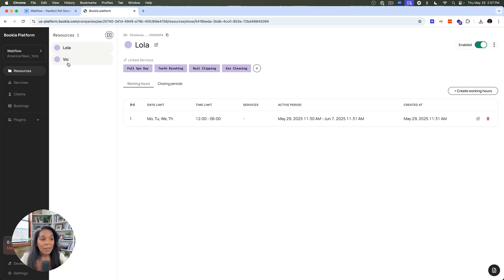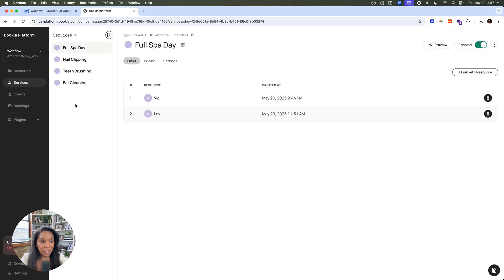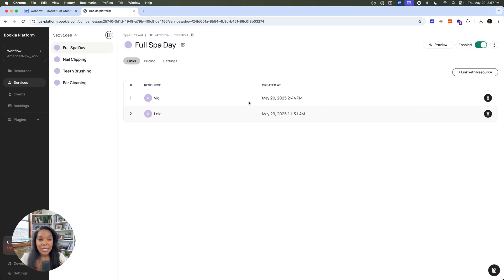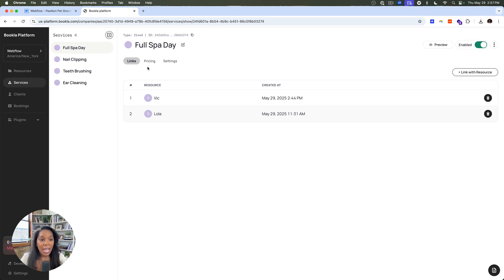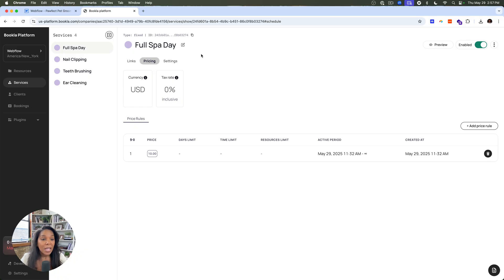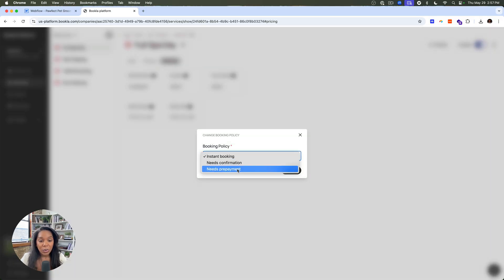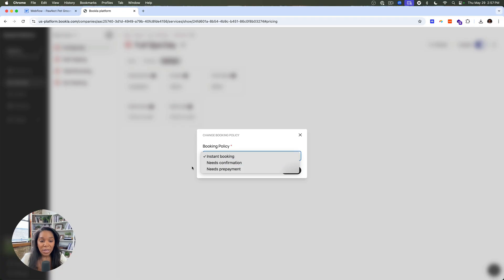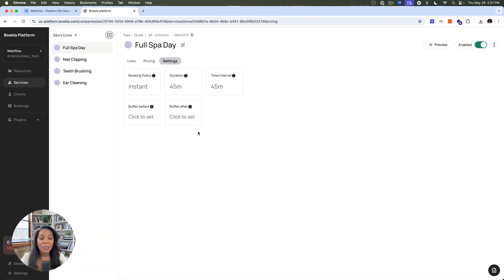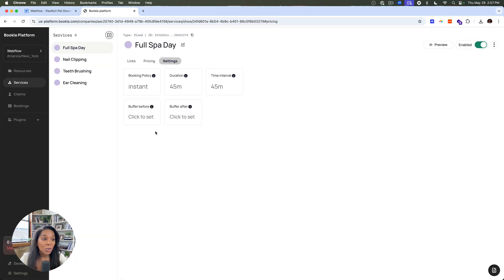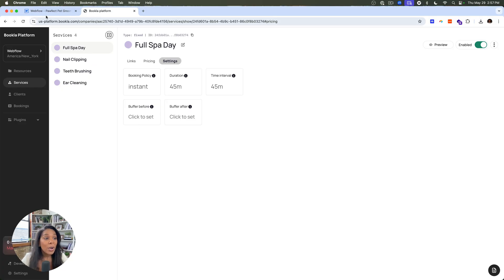So Bookla has a concept of companies. So you have a company that can offer different services that are linked to different resources. So I've got two resources that can perform these services. And so I have a full spa day and Victoria or Lola has a schedule, and they can perform these for a specific price that you can set. You can even say this is instant booking. Someone might have to need to prepay before they can get the booking, whatever it might be. So there's a lot of things in here that are great for people who require or businesses that require booking.